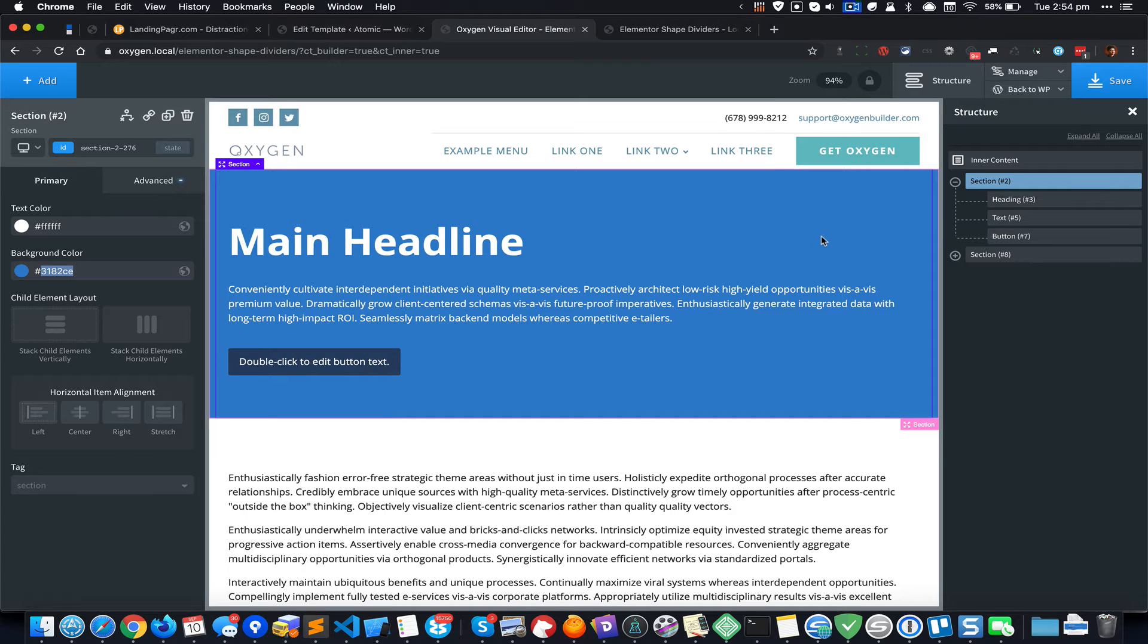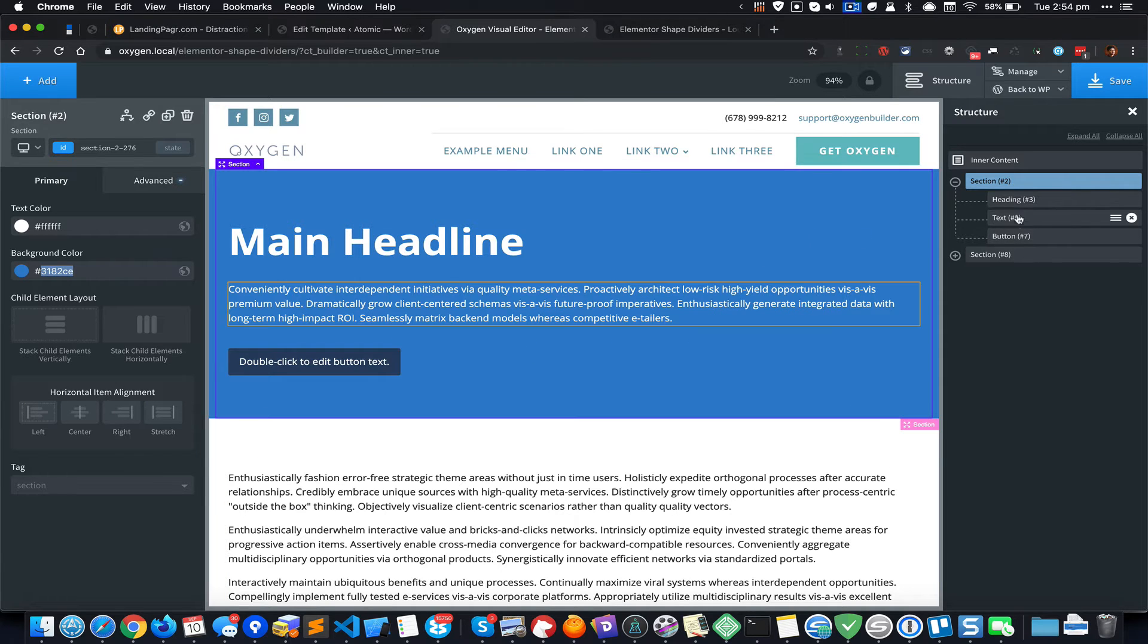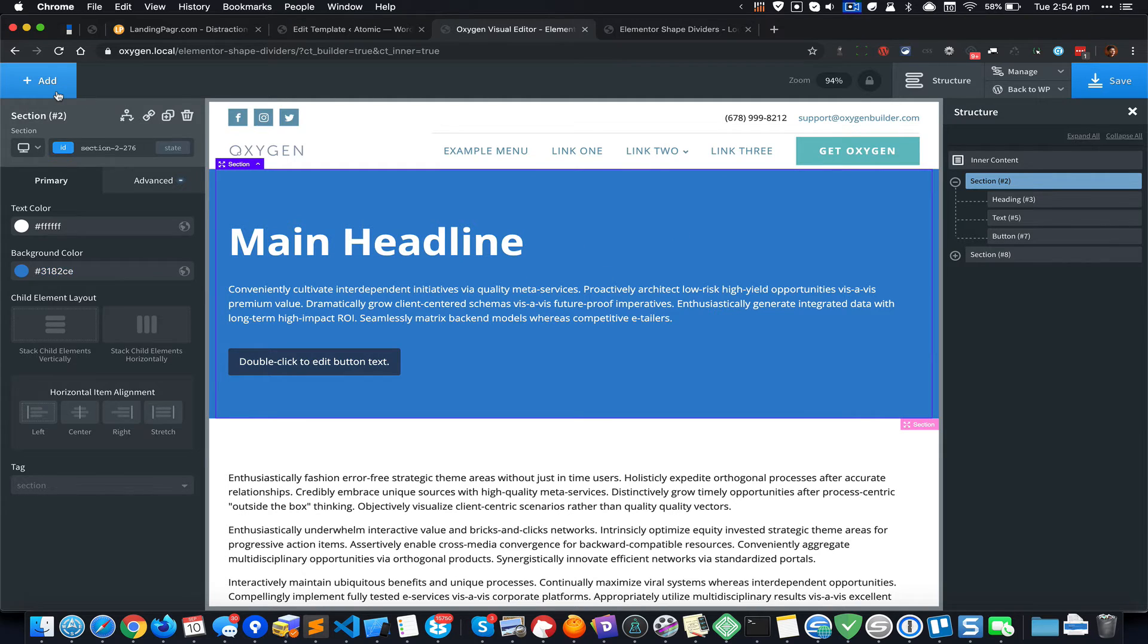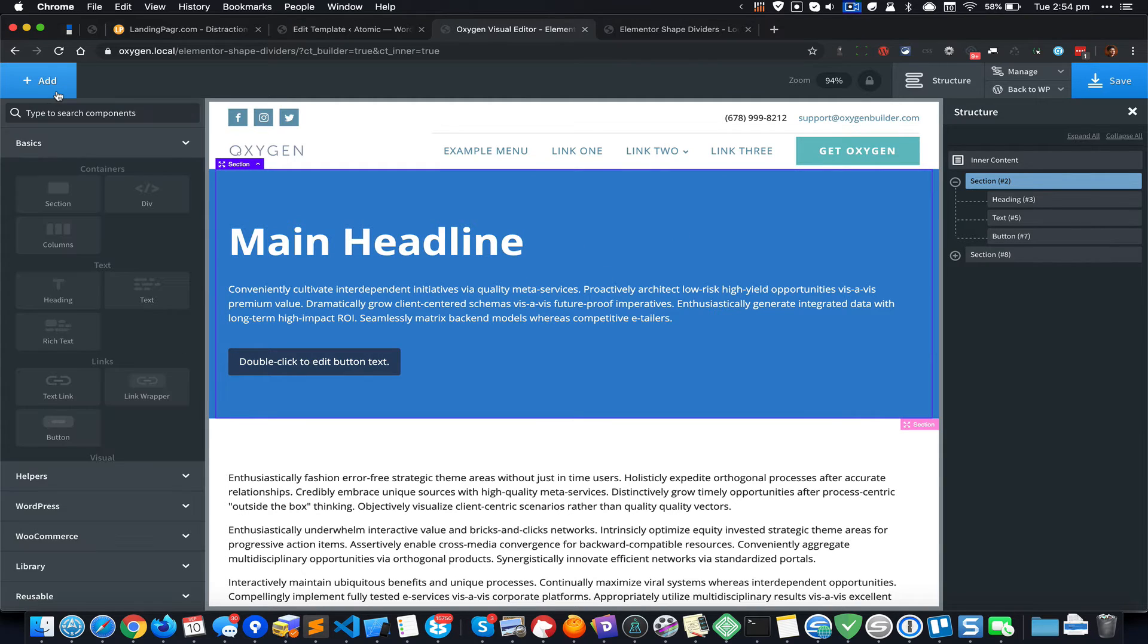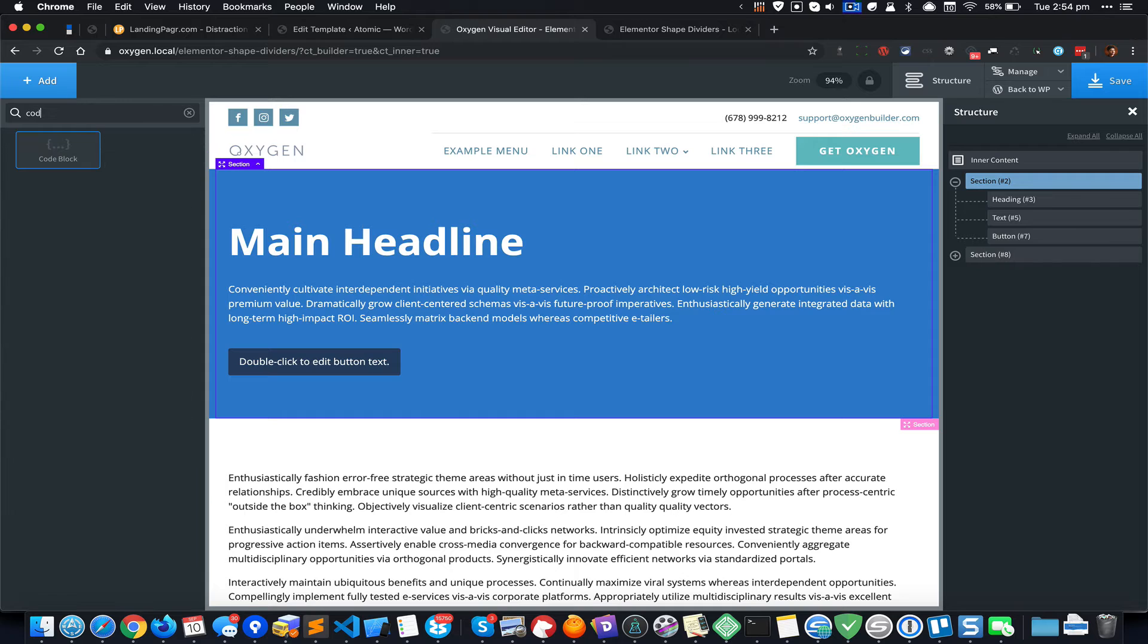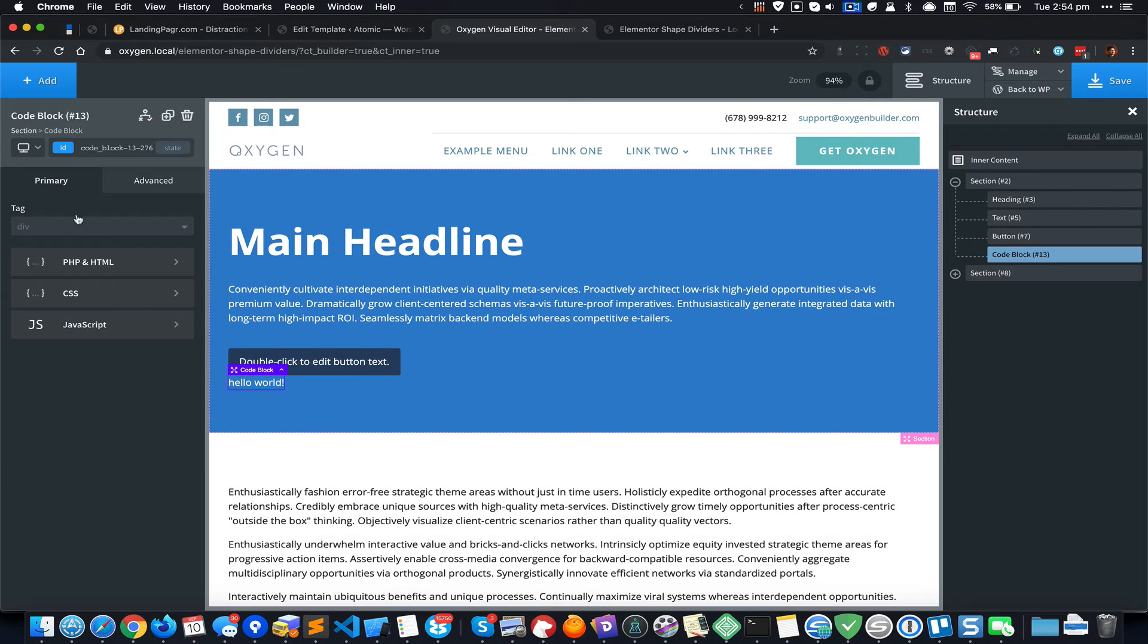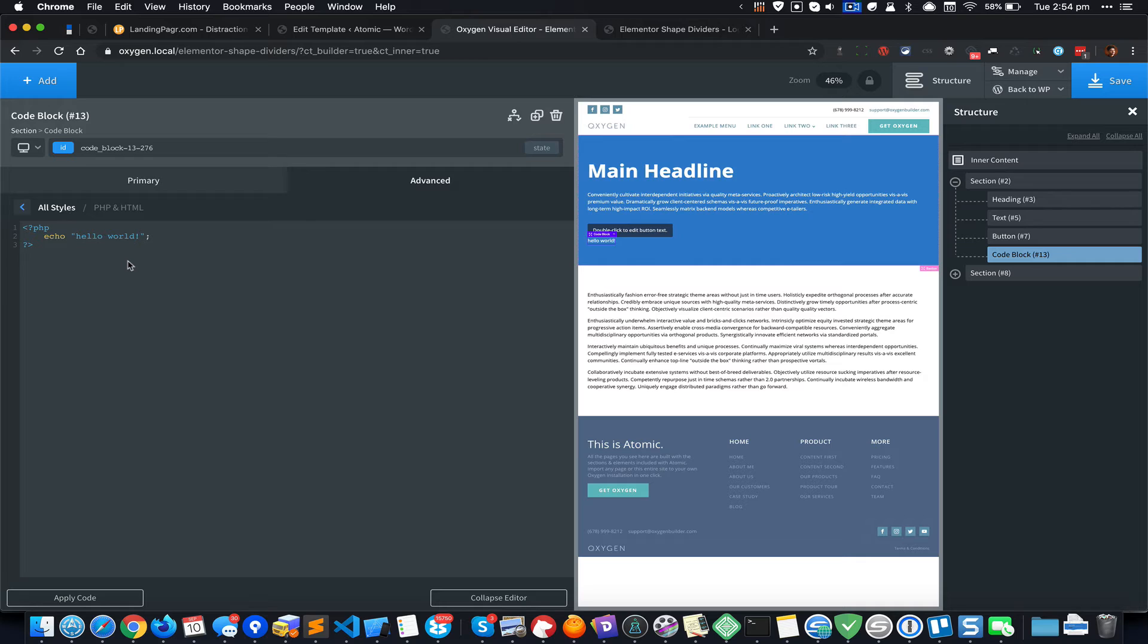Back in the Oxygen editor, make sure that you have the section selected and click on Add. Do a search for Code Block, add one, and go to PHP and HTML. Replace the default placeholder code with what you got from the Elementor page.